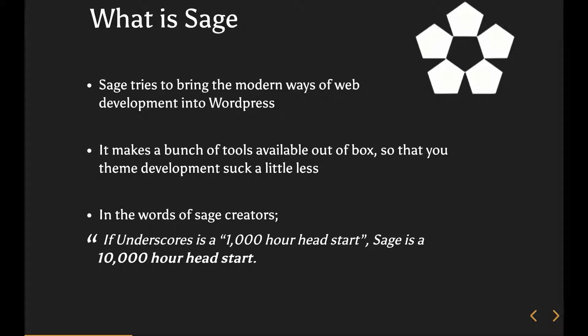The Sage creators basically talk about Sage as - I believe you have worked with Underscore, an amazing starter theme, but according to them, if Underscore is 1,000 hours sort of a head start, then Sage is 10,000. And it is true.